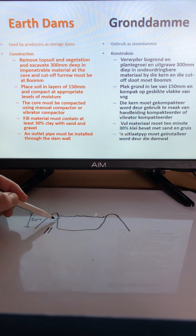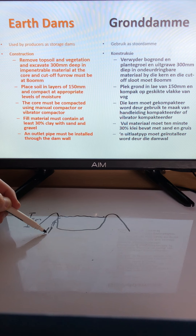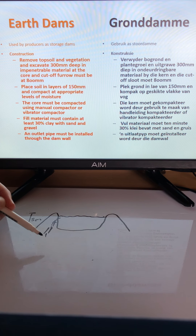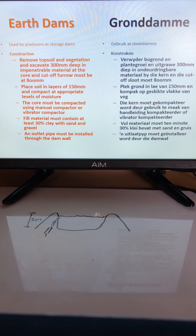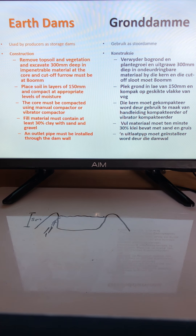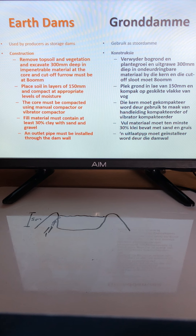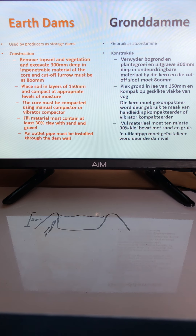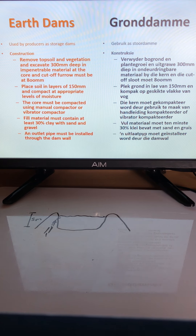The cut-off furrow collects seepage water and transports it away so that water doesn't leak through the dam wall and cause damage. The soil is then placed in layers and compacted using a manual or vibrating compactor, and the fill material requires 30 percent clay content.